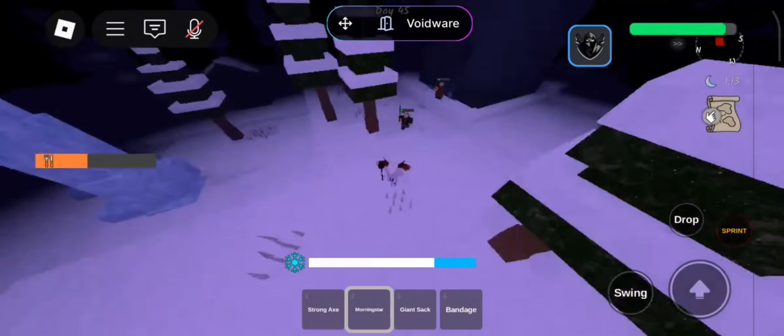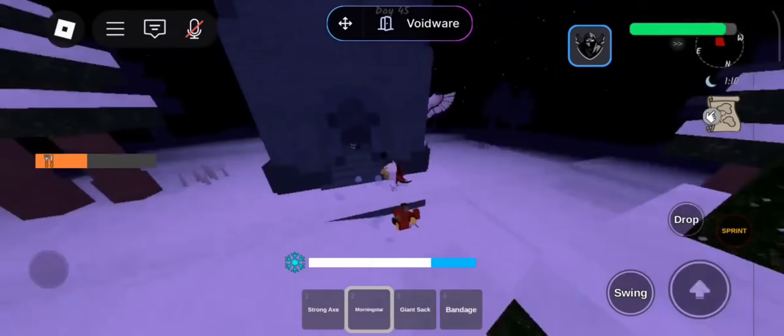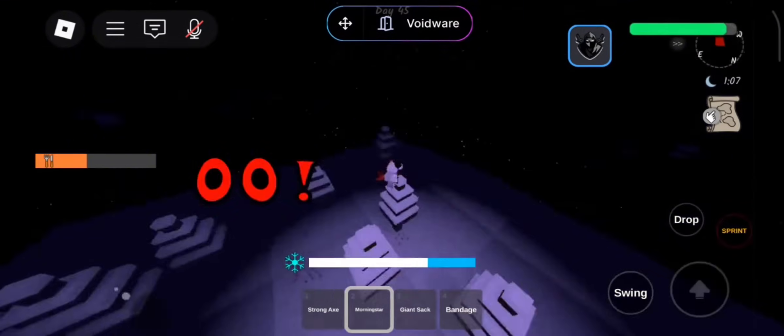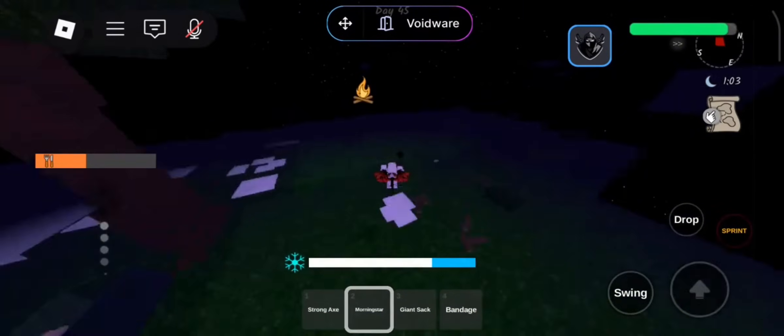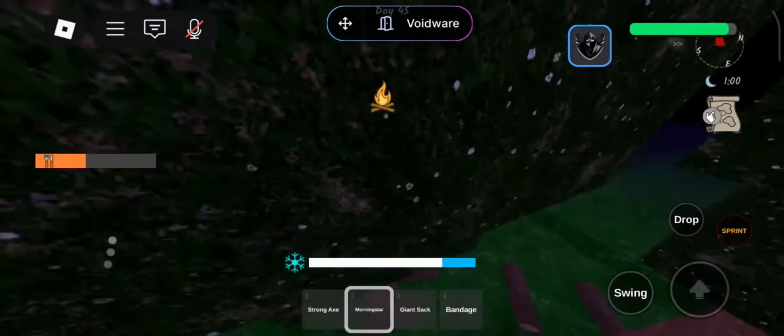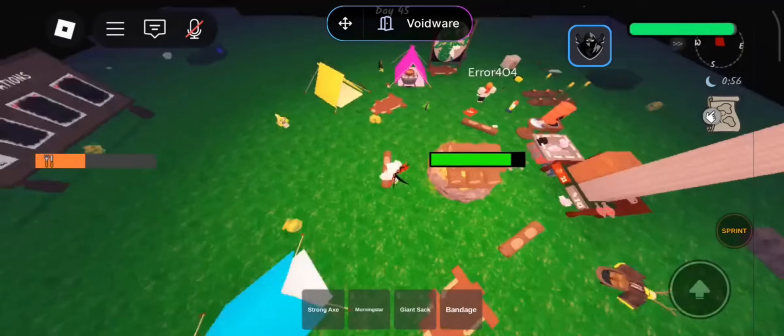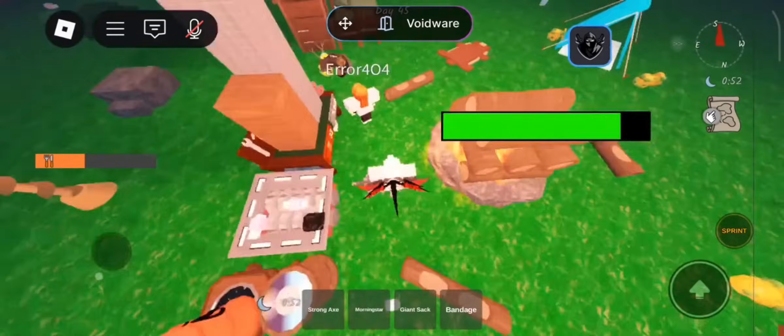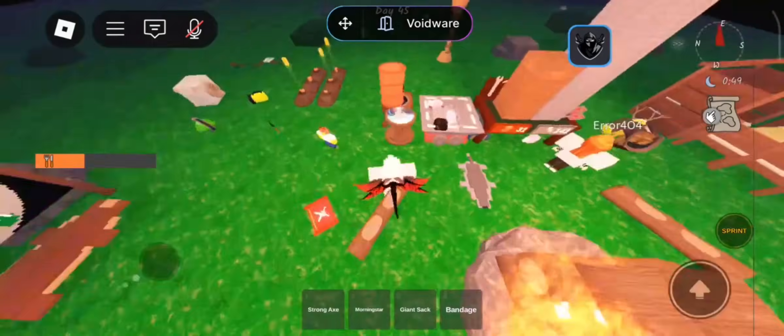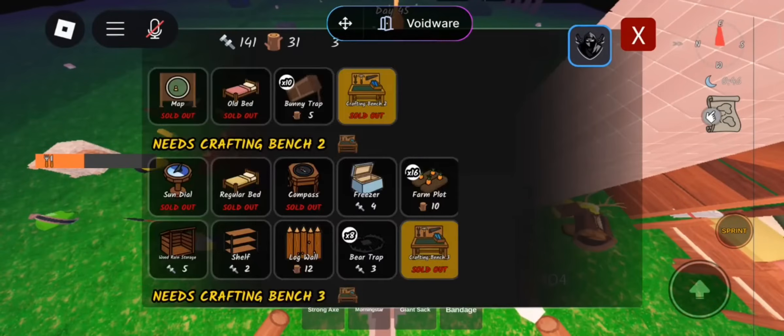I tested it across multiple games, like steal a brain rot, grow a garden, blocks fruit, and it executed instantly, with every feature running smoothly.